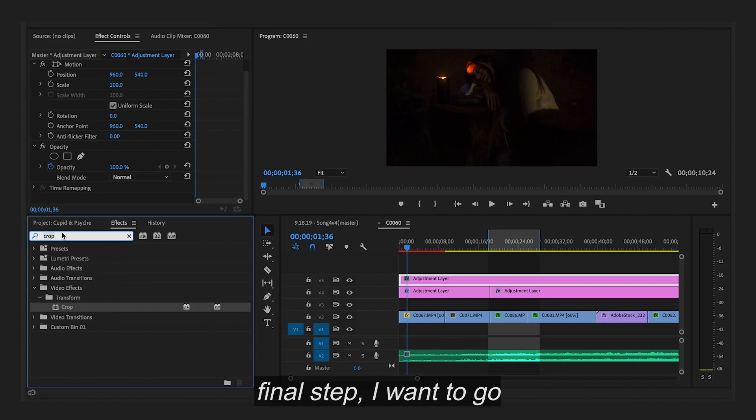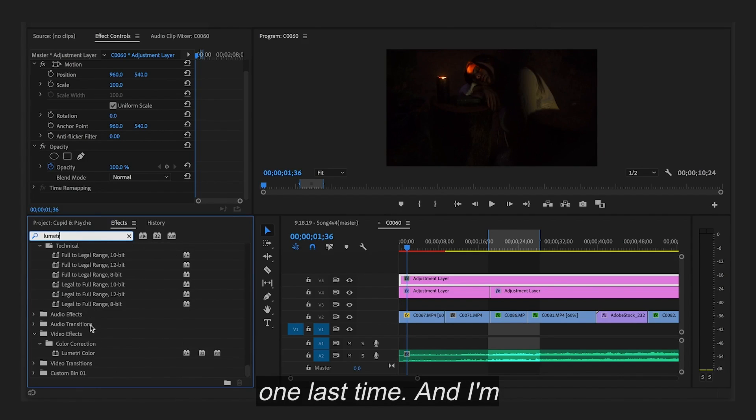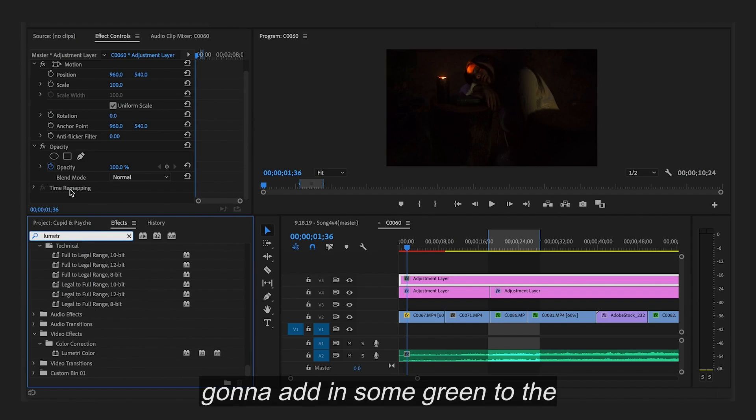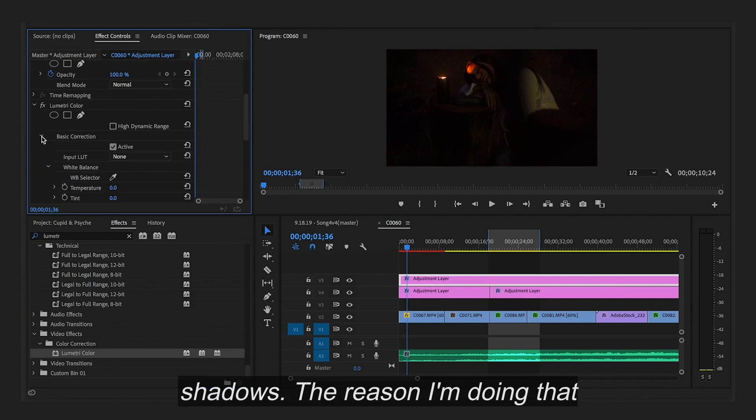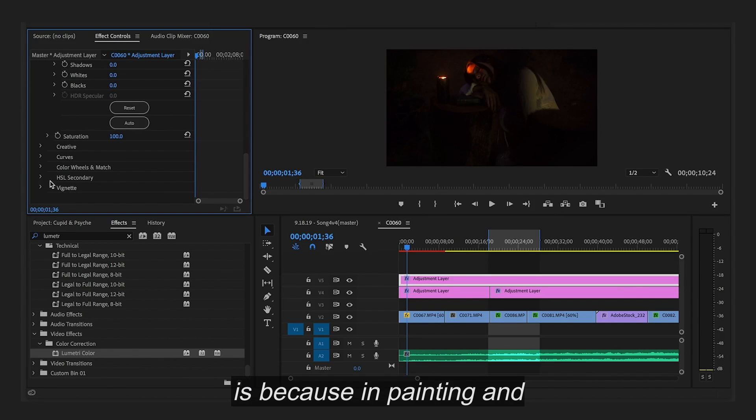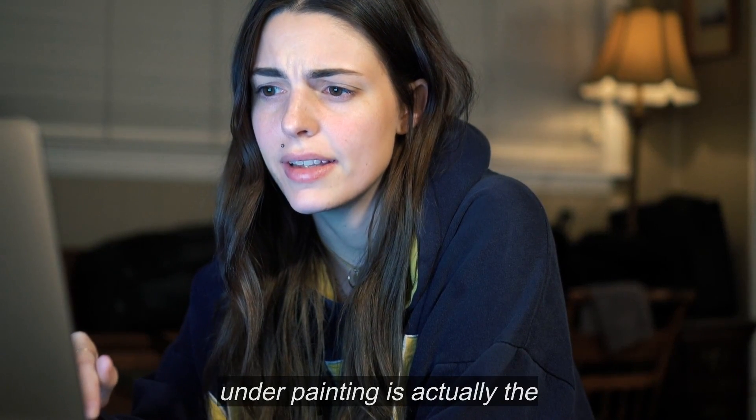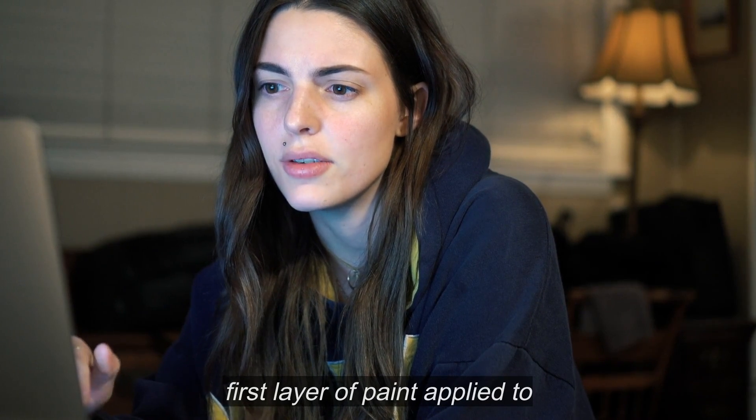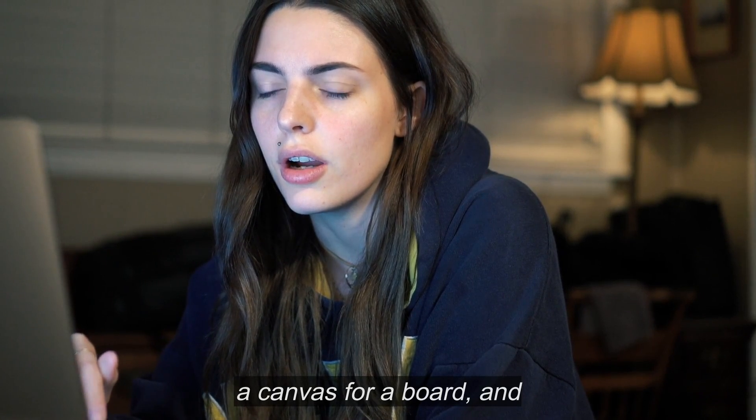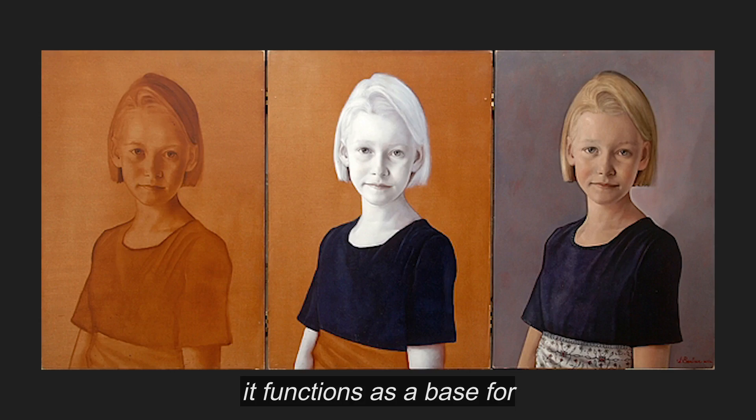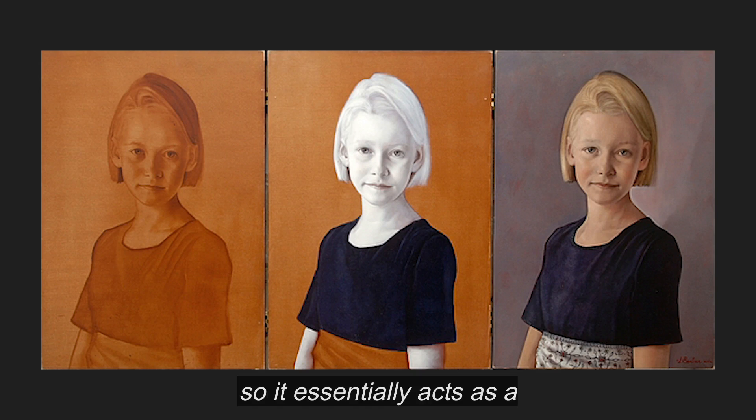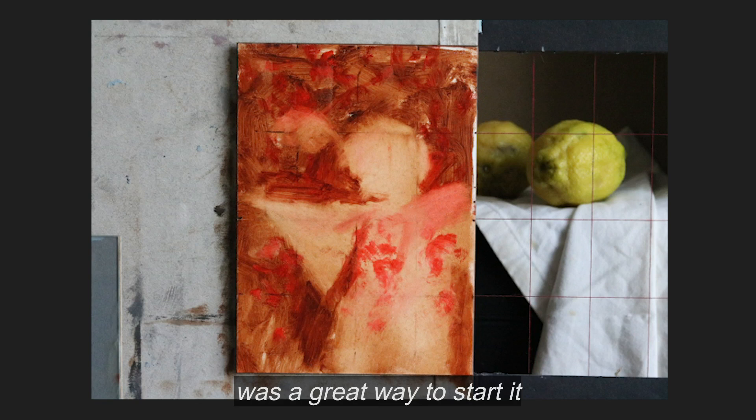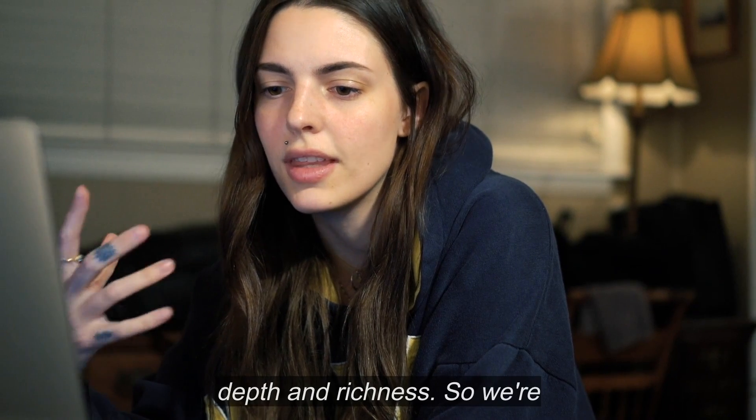As a final step I want to go into my effects panel. Go to Lumetri one last time. And I'm going to add in some green to the shadows. The reason I'm doing that is because in painting, an underpainting is actually the first layer of paint applied to a canvas or a board. And it functions as a base for the other layers of paint. So it essentially acts as a foundation for your painting. And it's a great way to start it. Because it gives it a lot of depth and richness.